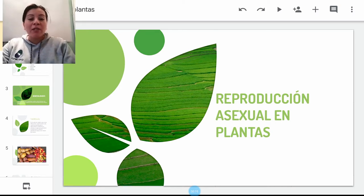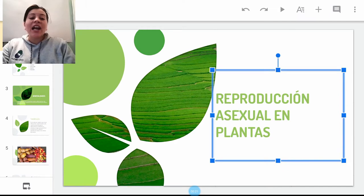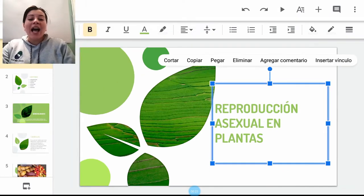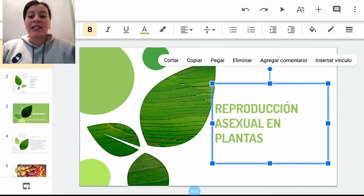A continuación voy a explicar el contenido teórico de la guía 2 para la asignatura de biología para grado octavo. Como ustedes pueden observar en la pantalla, se refiere a la reproducción asexual en plantas.